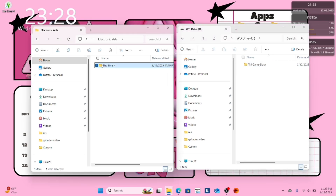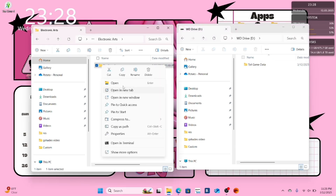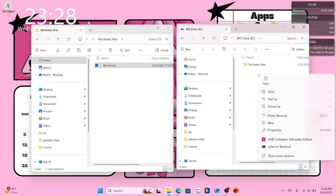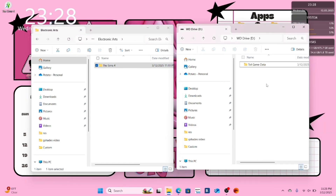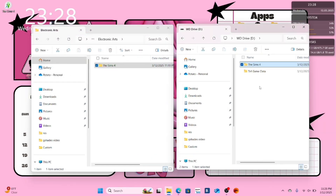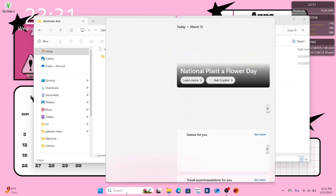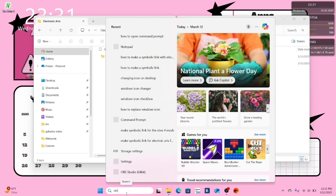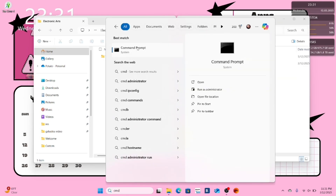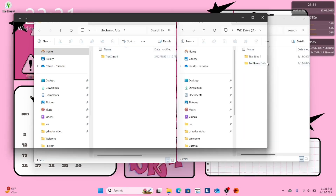Go back to your Electronic Arts folder, right click on the Sims 4 and press cut. Go to your external hard drive, right click and press paste. In your computer search bar, type cmd and open the command prompt window.